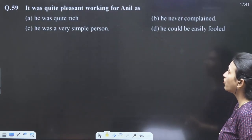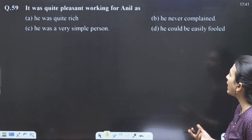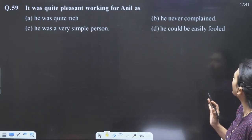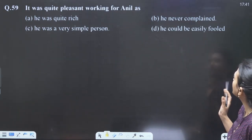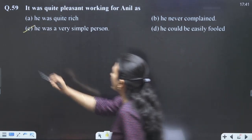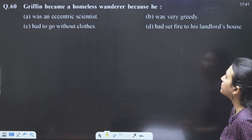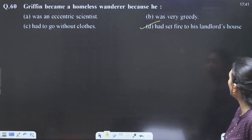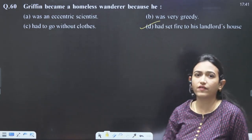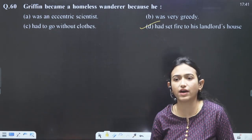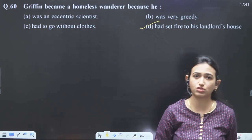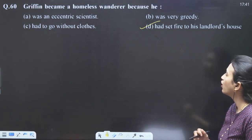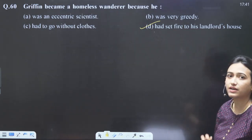It was quite pleasant working for Anil because he was a very simple person. Griffin became a homeless wanderer because he set his landlord's house on fire, so he had no place to stay — he is a wanderer. So we are done with the question paper. We are looking forward to an updated answer key, as few questions are confusing and closely knit. We are looking forward to CBSE getting a revised answer key and removing these confusing options.